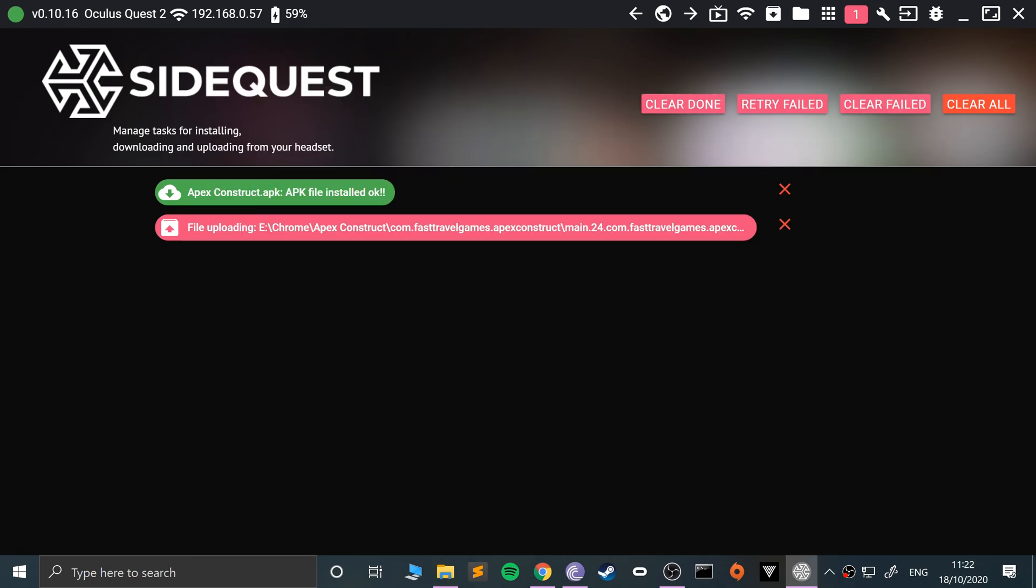Obviously 100 megabytes would be faster. So if we just wait patiently, it should be done, shouldn't take too long, and then it will go green once it's uploaded. So yeah, just waiting for this to complete now.